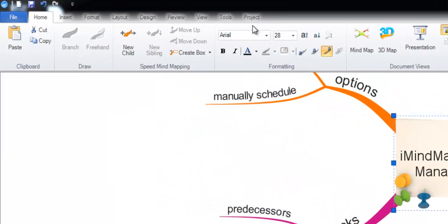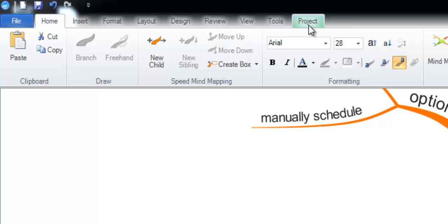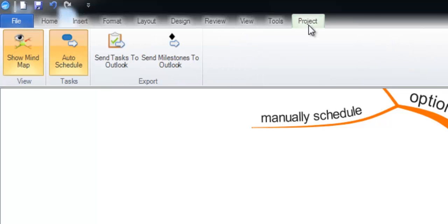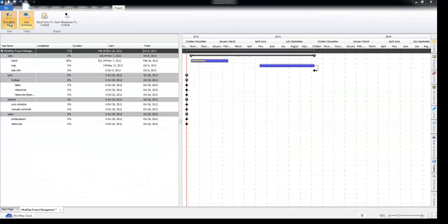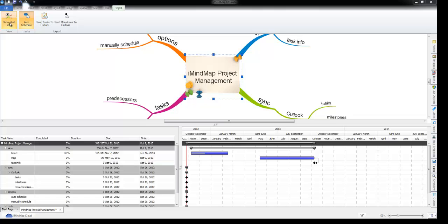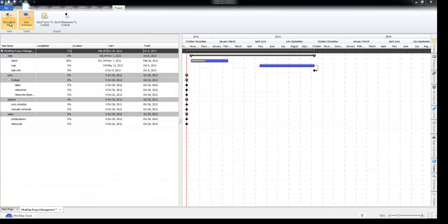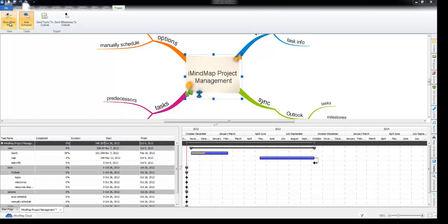You'll also notice that you get a contextual project tab which has a couple of features. One of the features is whether to show the mind map or not. If you're a purist in terms of Gantt charts you might want to turn the mind map off for this section.